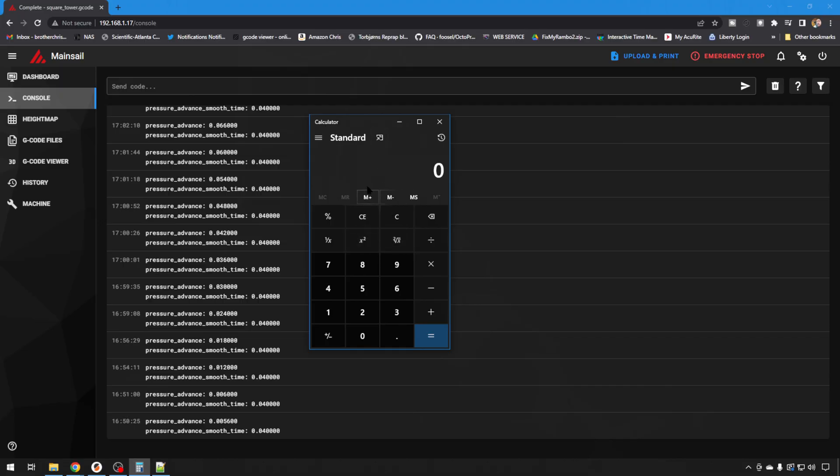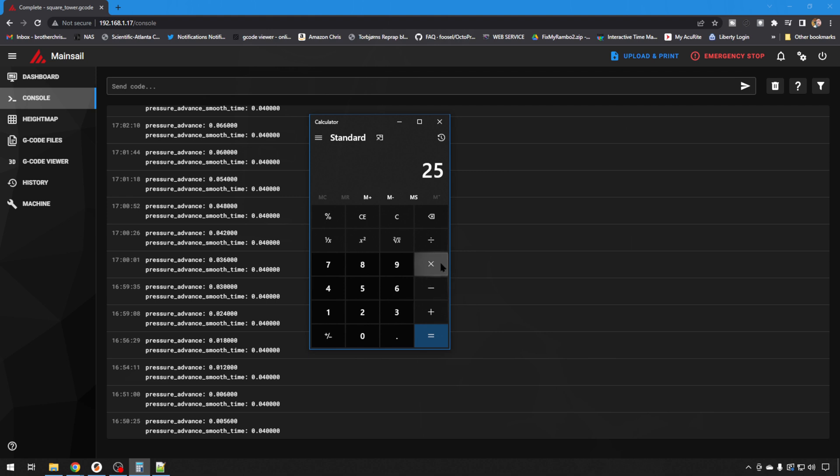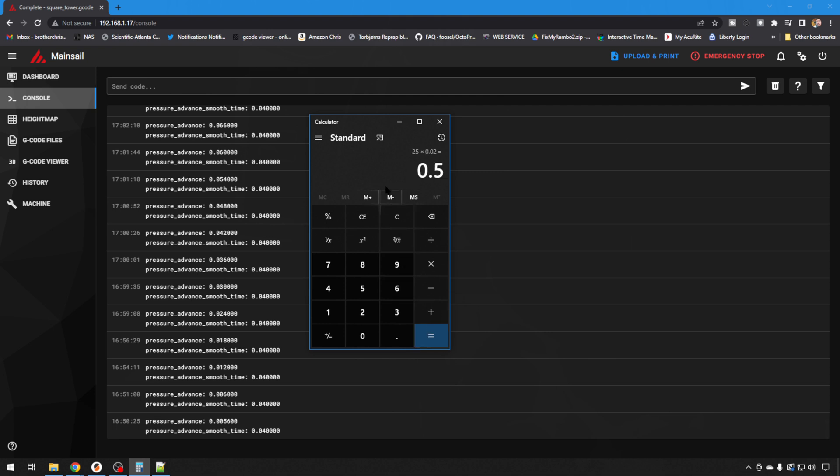So to figure out what our pressure advance setting should be, you want to take your measured height, we had 25 millimeters, times your factor, which we did 0.02, and that would be 0.5. So that's the value I would enter in my config.